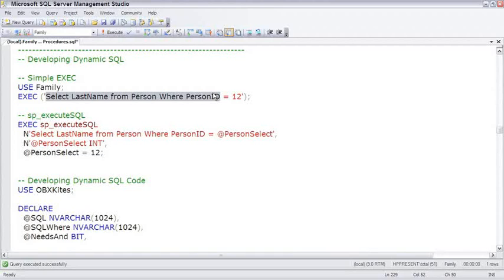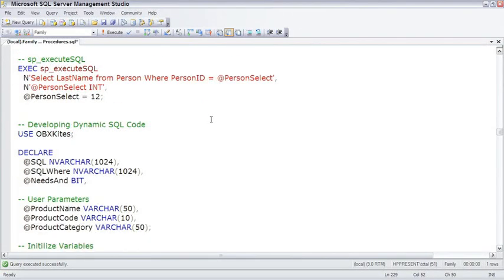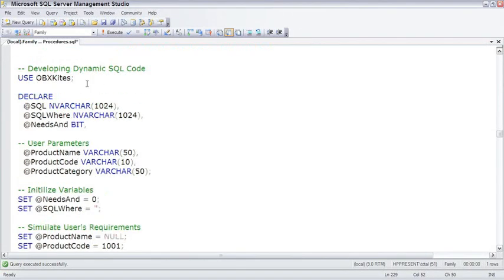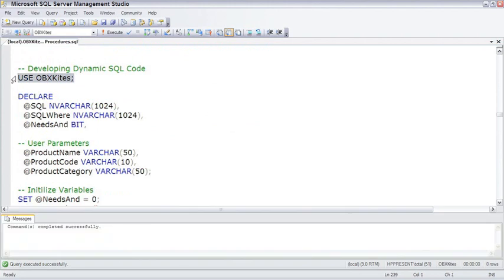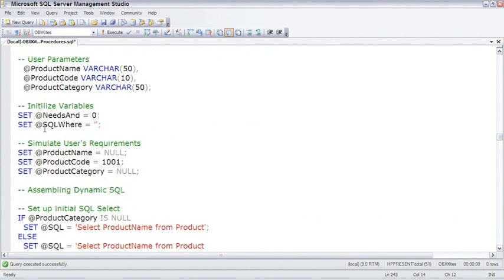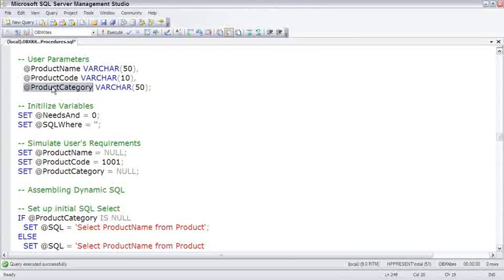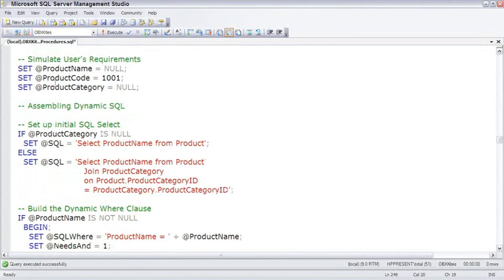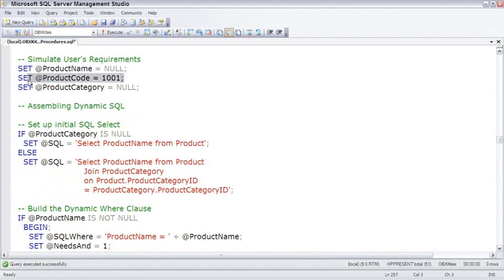Looking at the next example of developing dynamic SQL code, I'm going to switch to the OBX-Kites database. And I'm going to sort of walk through it before we execute it. We begin by creating a couple of variables, here's a couple of parameters, initializing the variables, setting the parameters to some sample data.